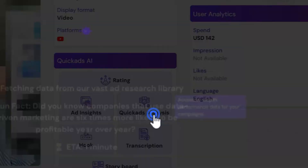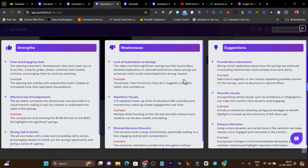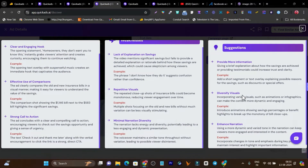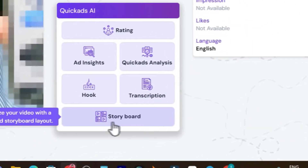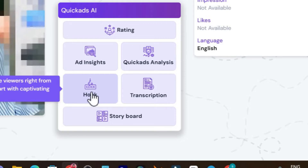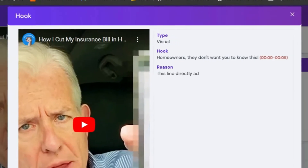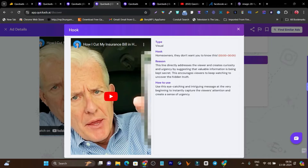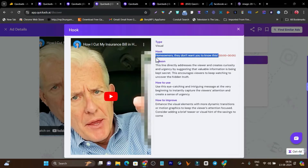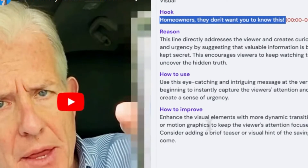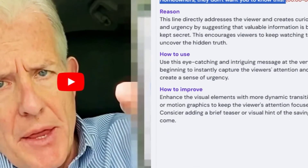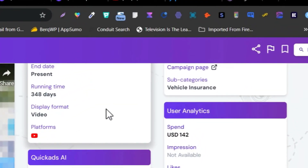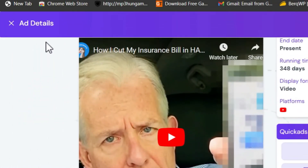If I click on the Quick Ads analysis, it will show me all the strengths, weaknesses, and suggestions. So analyzing all these things and applying them in my ad, I get more insights and detailed performance on that ad. And here is the best part — the hook. It will show you what the hook is and how you can create it. You can see this is the visual hook: 'Homeowners, they don't want you to know this.' So this is the hook that is attracting people and engaging them to watch the full ad. There's also how to use, reason, how to improve — all this is automatically generated and suggested by Quick Ads AI.